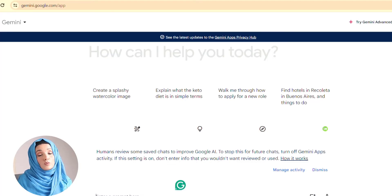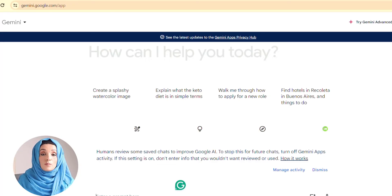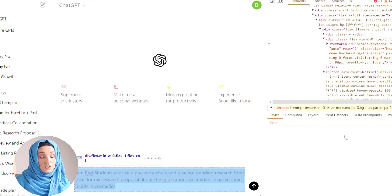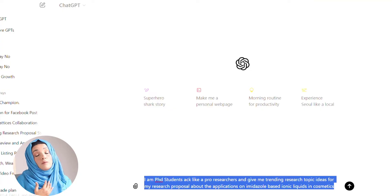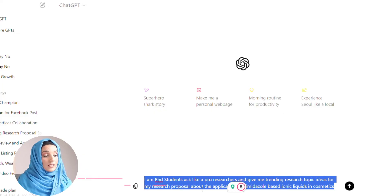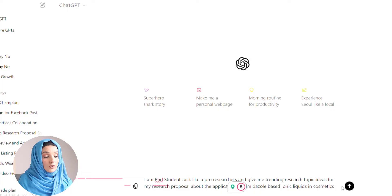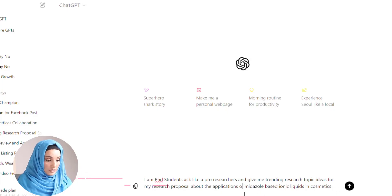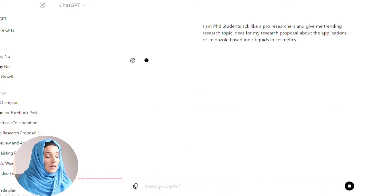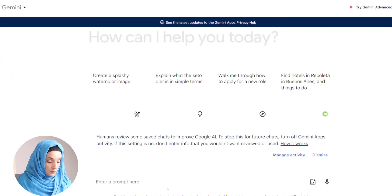So these tools are totally free and they're going to help you solve the maximum problems of your academic writing. For example, I'm a PhD student, I am working on finding some research topic ideas and doing brainstorming. I asked both ChatGPT and Gemini AI to give me suggestions — specifically: 'I am a PhD student like a pro researcher, give me trending research topic ideas for my research proposal about the application of imidazole-based ionic liquids in cosmetics.'